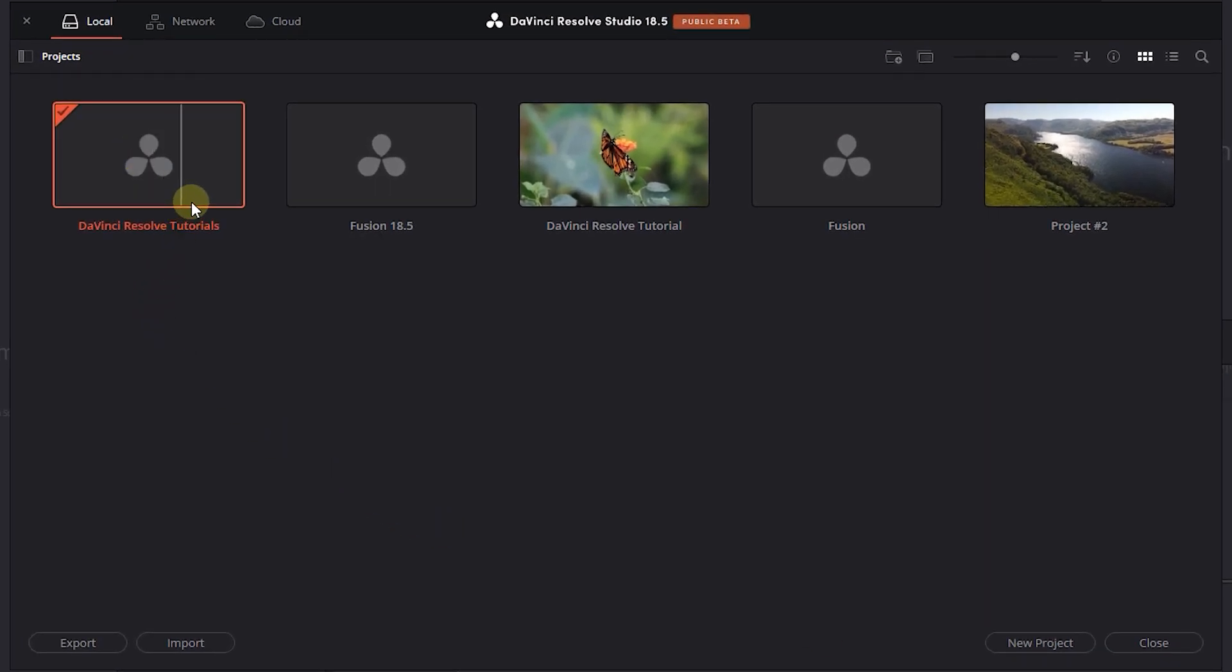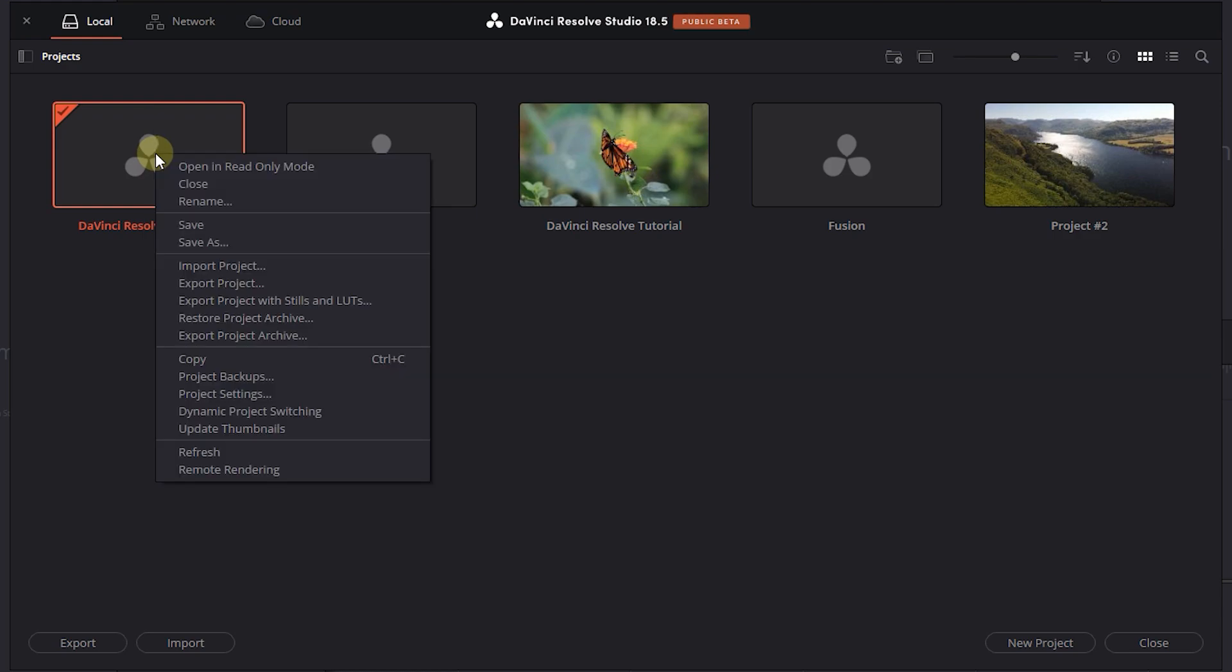Maybe for some reason this project is not opening. I have some backups from my project and I want to restore one of them. Right click on the project and select project backups.